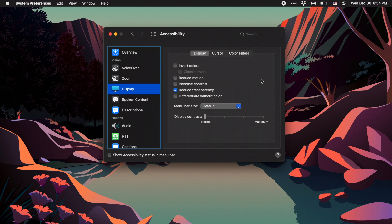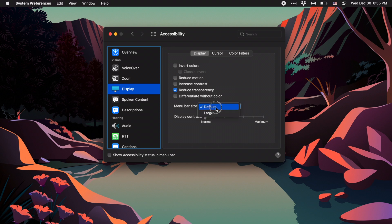If you find the menu bar is a little bit too hard to read, you can go two steps below to menu bar size and change it from default to large. This will increase the size a little bit, and I do mean a little bit.